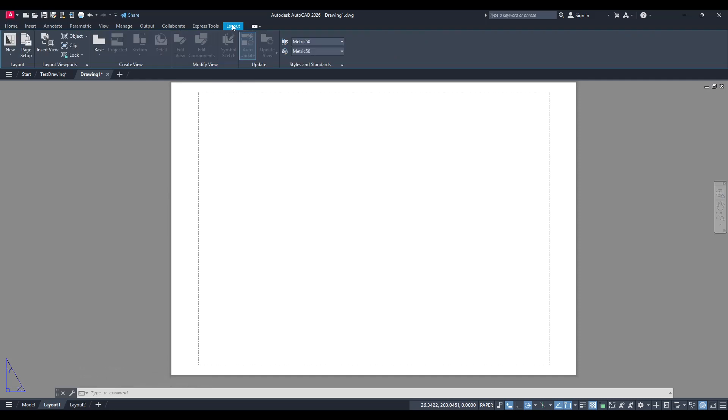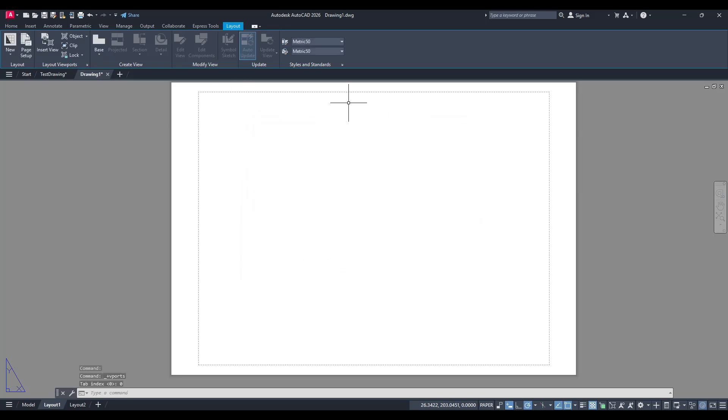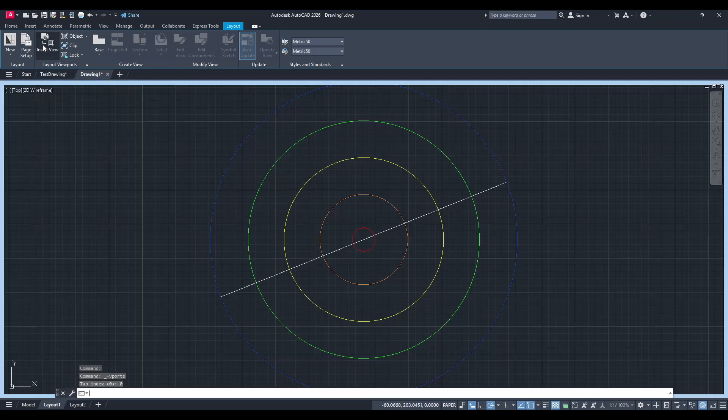Once you're on the layout tab, focus your attention on the layout viewport section. Here, AutoCAD offers a plethora of tools at your disposal to create viewports with various shapes, sizes and functionalities that best fit your design requirements. One of the first options you'll see is the Insert view.